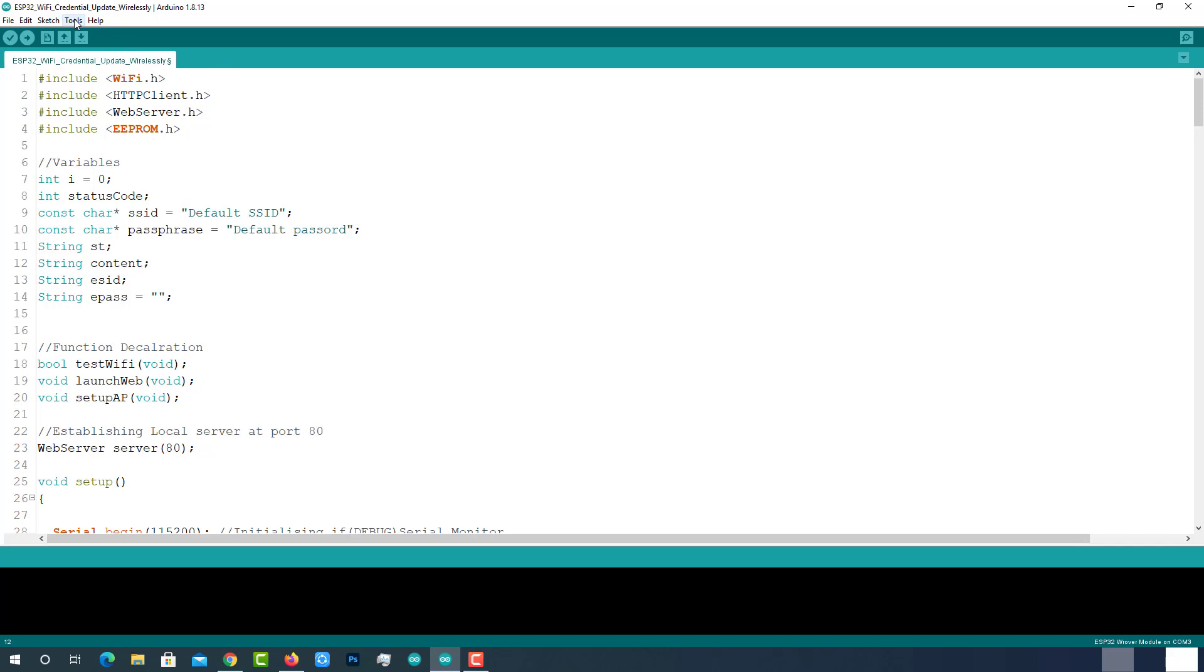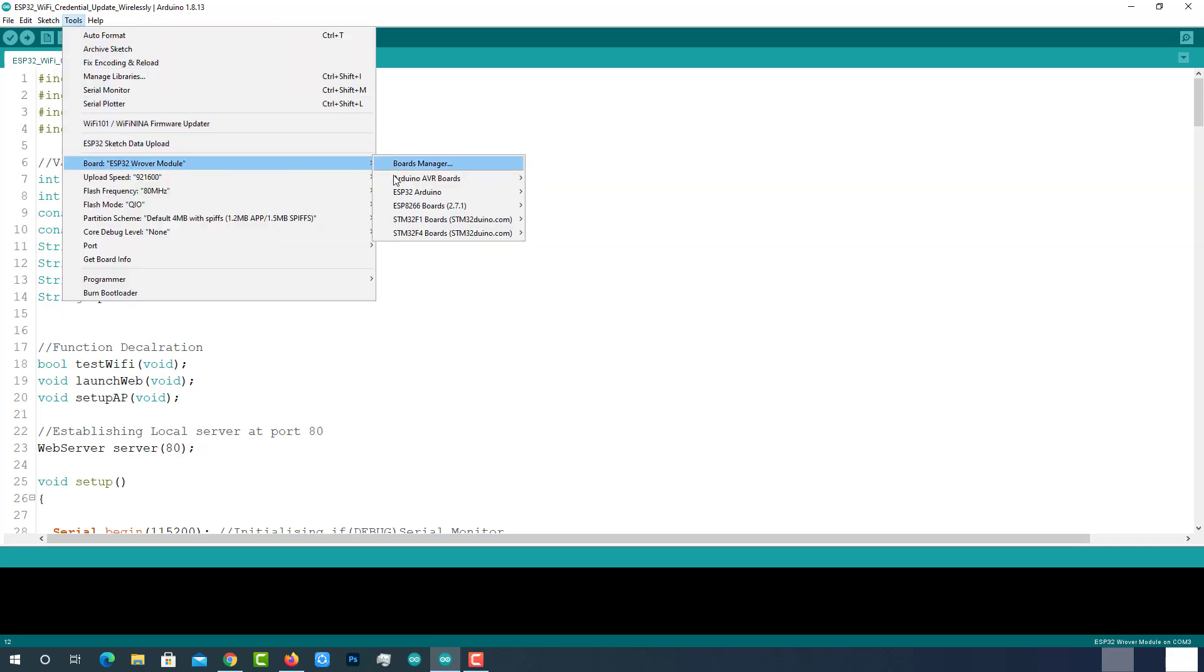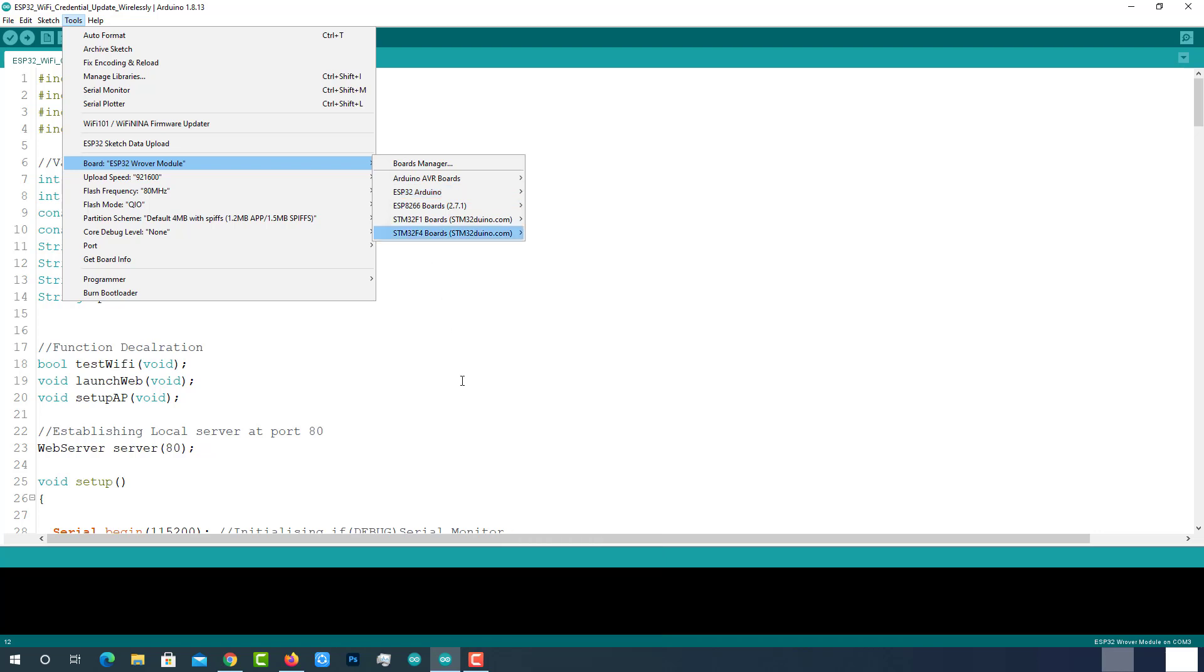As we are using ESP32 module, we should have the ESP32 add-on installed in our Arduino IDE. I have already installed it. You can install it by following the above tutorial. These are the libraries we are using. All these libraries are pre-installed. You don't have to install them again.